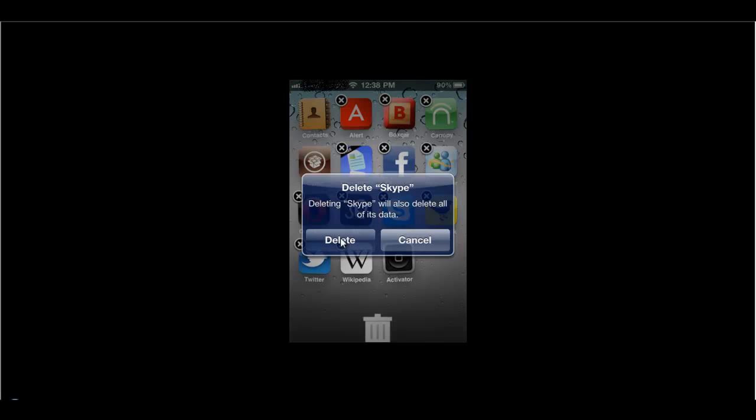As soon as you press delete, the application will be deleted from your iPhone or iPad.